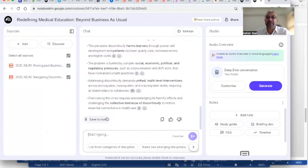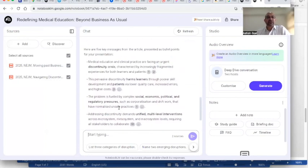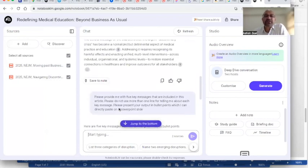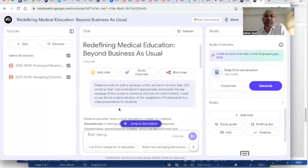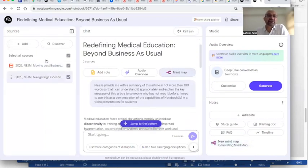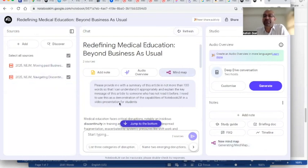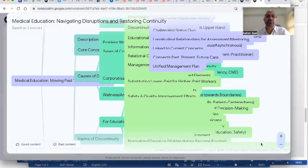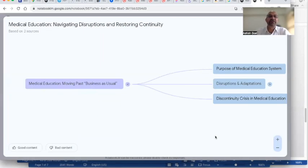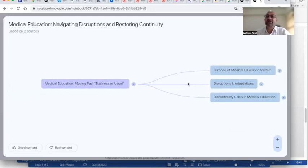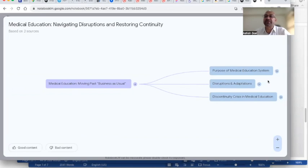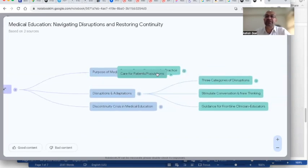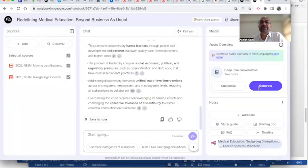Another cool feature of notebook is to create a mind map. Here I have clicked and I have asked it to create a mind map from these two articles. So mind map is ready, and here I can click to open the mind map. This is how the mind map looks like—medical education moving mass business—and it gives me a possibility to expand whichever portion I would like to see.